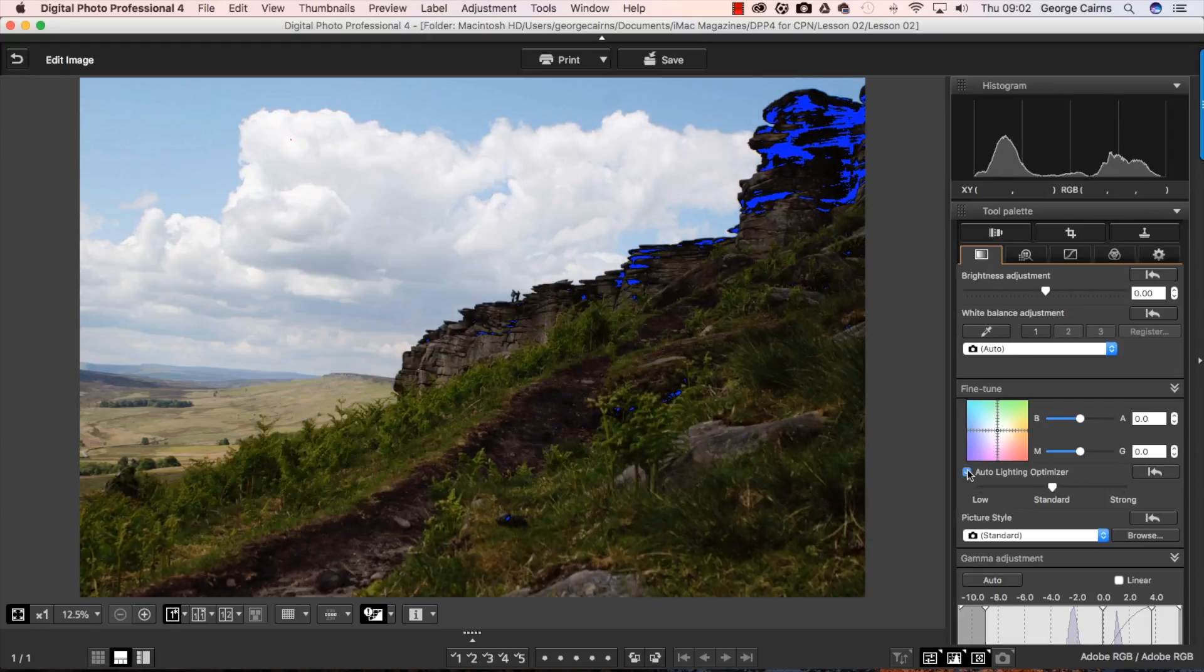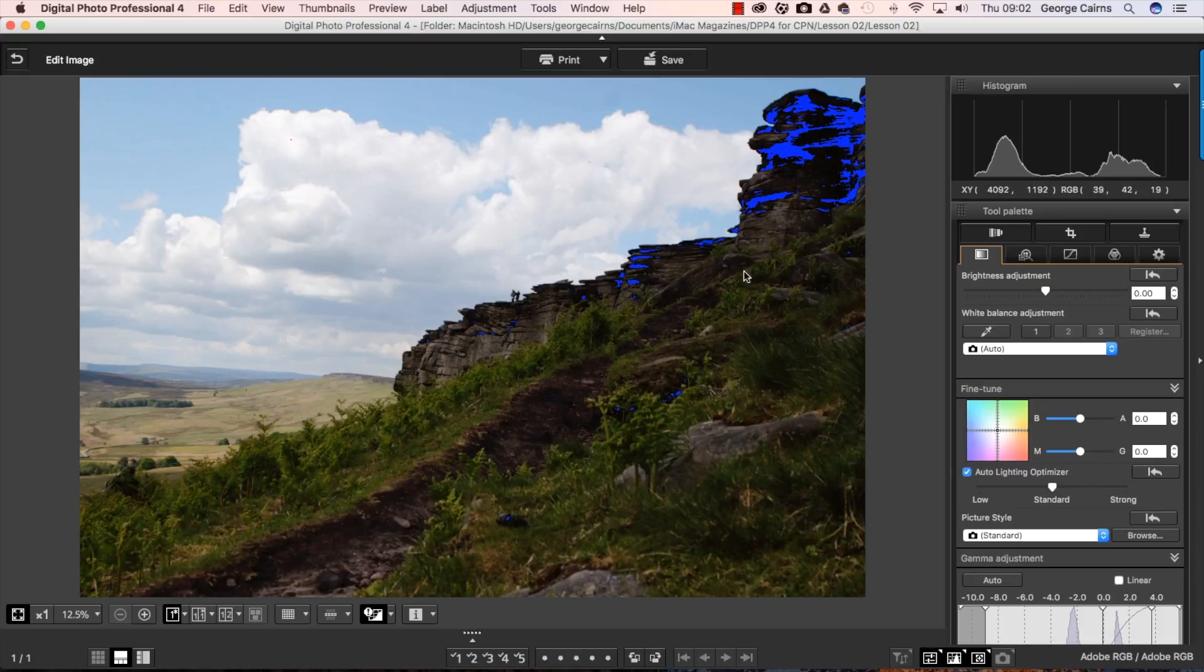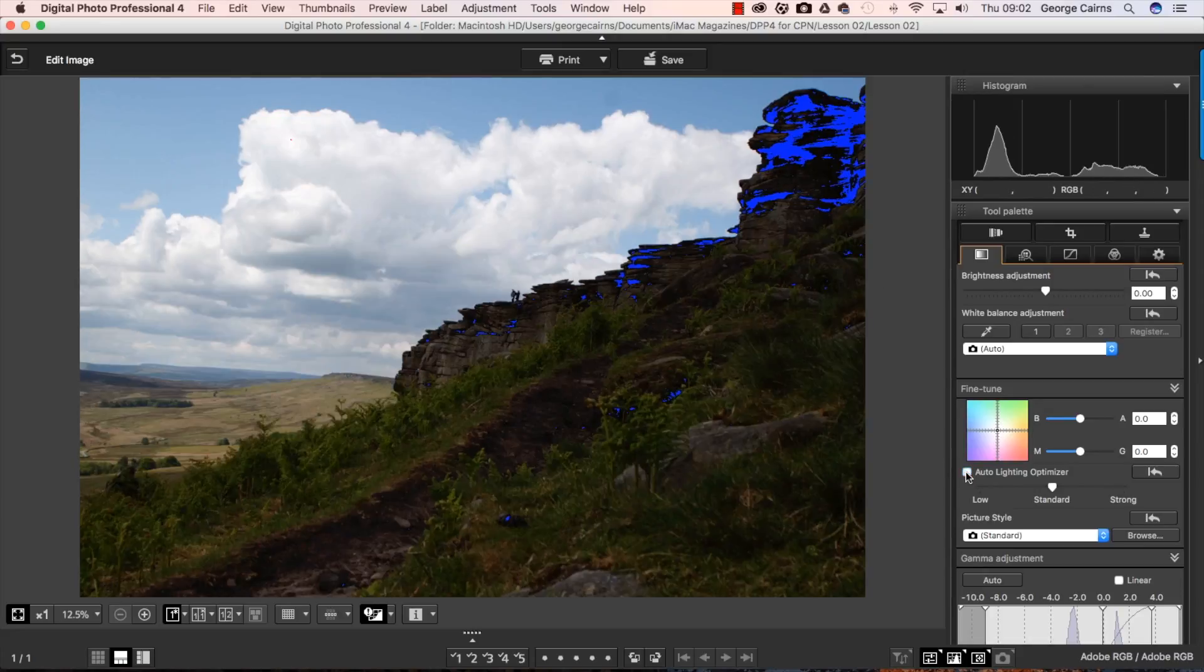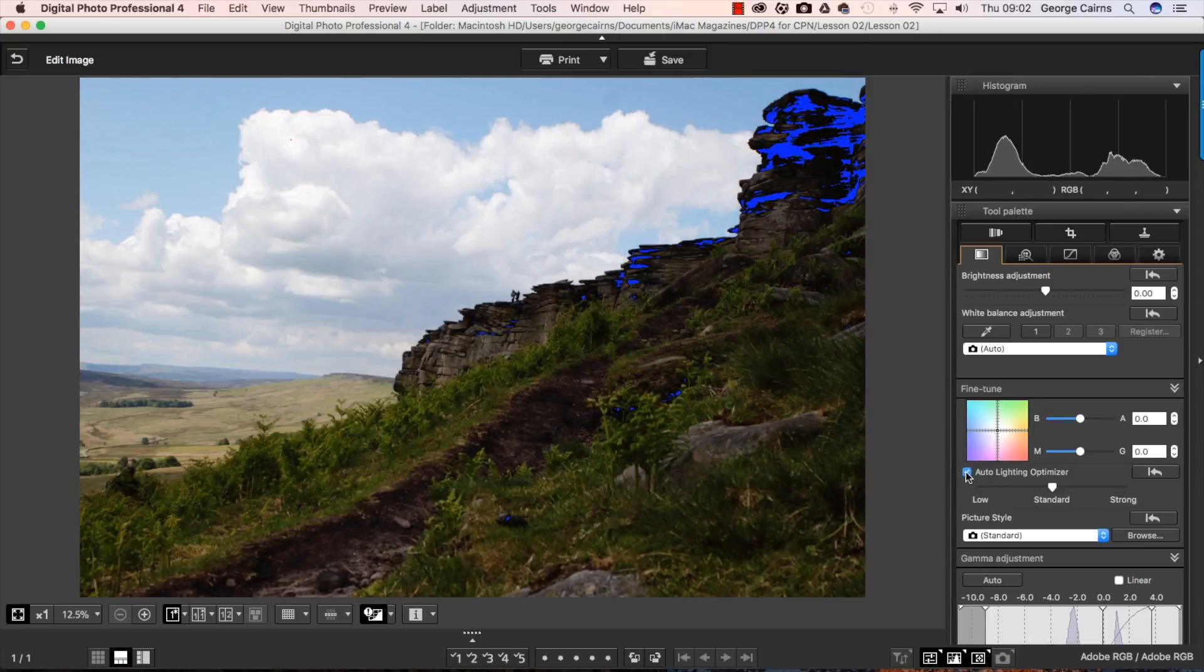So tick to select that and you'll see that it's lightening up some of these underexposed shadows. And we've got less shadow clipping warnings showing up. Let me toggle that on and off. There's the before, there's the after. So you can see the differences.